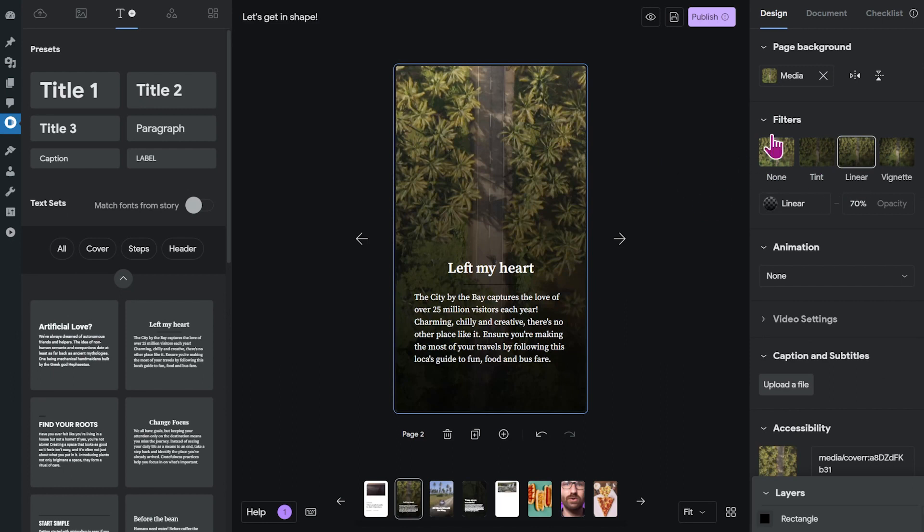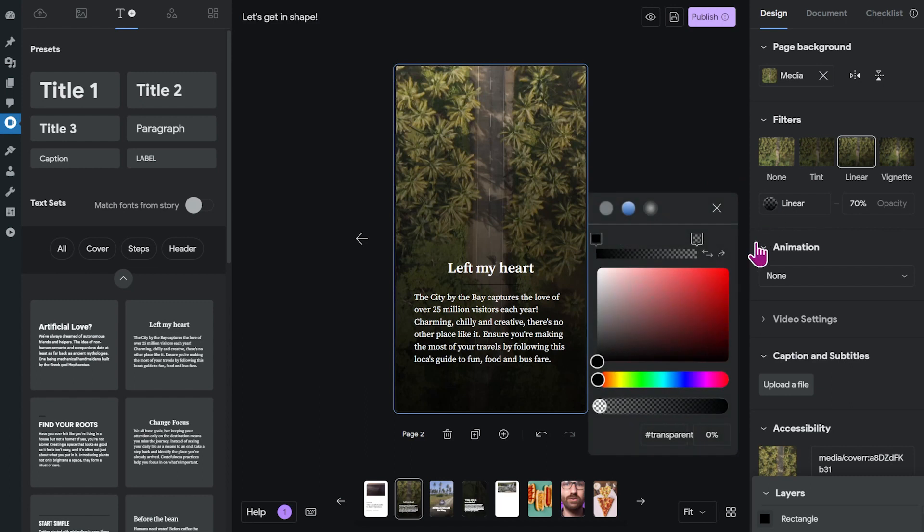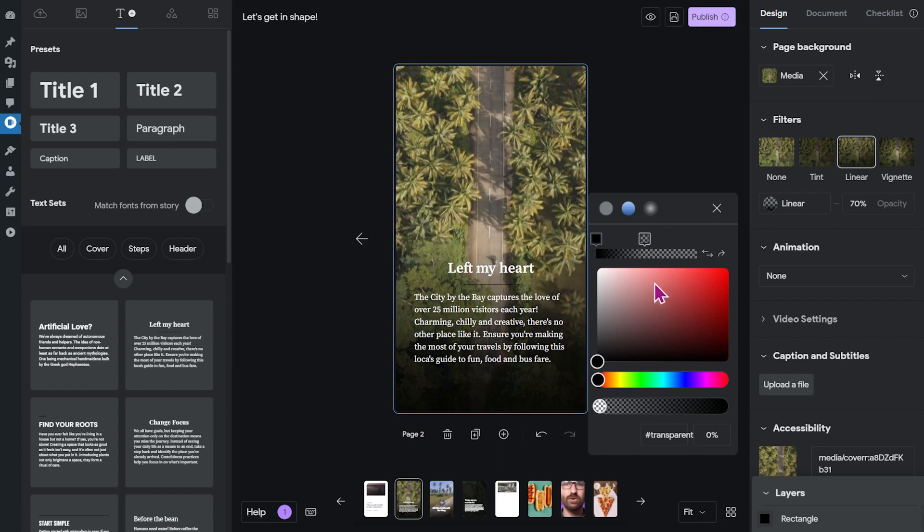Now if you want to adjust the gradient, you can click here on these options and determine where you want the gradient to start and end. And of course, if you want, you can also change the color.